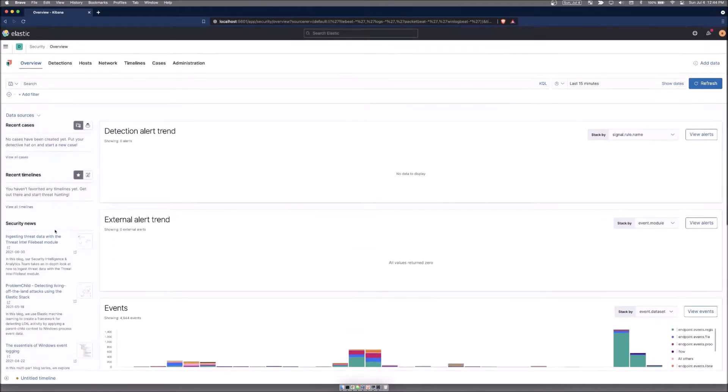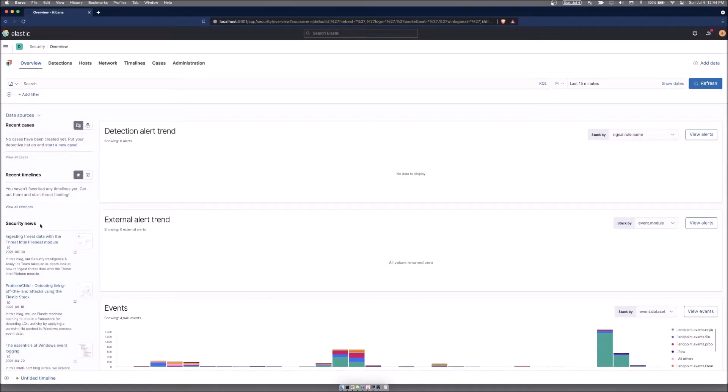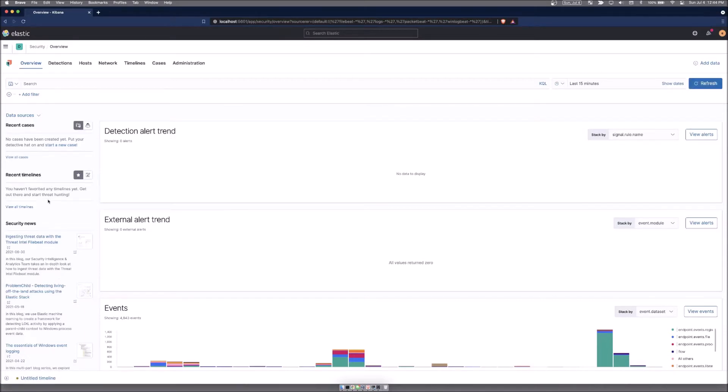Over on the left-hand side is the security news, which can be helpful as Elastic writes and delivers relevant security information. They can populate it inside of this field for you to review and bring important things to mind. Timelines will show you recent timelines, and also recent cases that you may do inside of the security app.